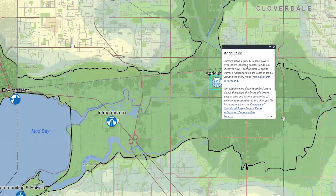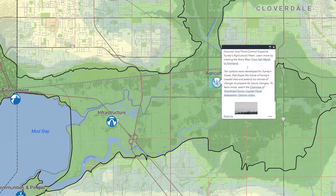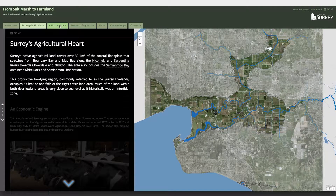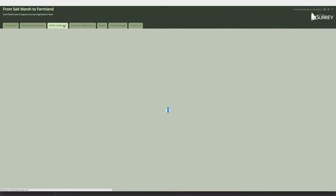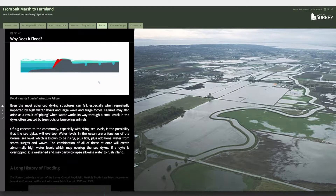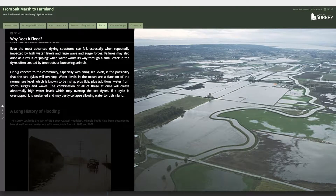Let's start with the rich agricultural history. See how a natural salt marsh was turned into productive farmland. There are several tabs that provide a short history of the area and describe some of the challenges it is facing with climate change, along with a number of interactive illustrations and maps to explore.